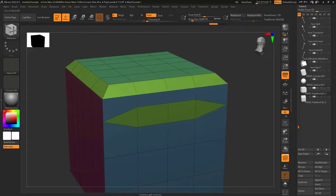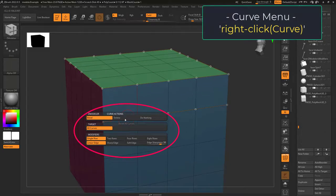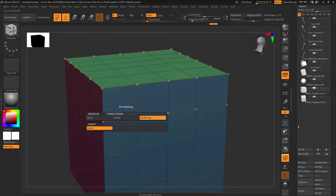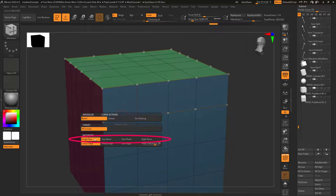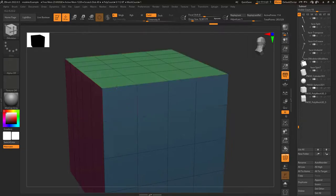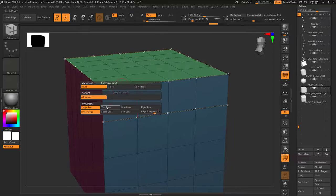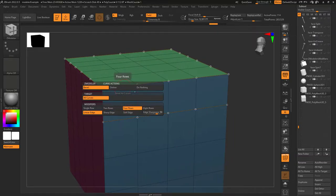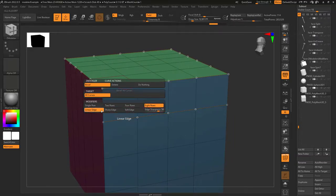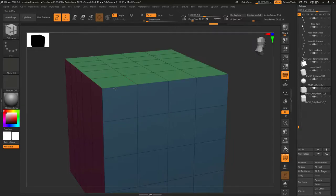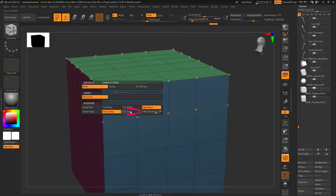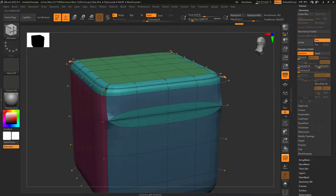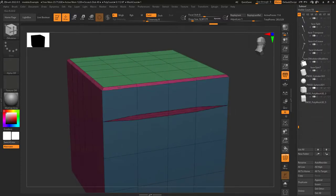But what it can do really well is bevel. If you right click on a curve you will get the exact same options as in point actions, and they work exactly the same way. You can choose from doing nothing, deleting the curve, or making a bevel. The rows modifier determines how many segments emerge from the bevel — single, two, four, or eight segments. This area determines the pattern of segmentation: linear means a segment is divided equally, sharp pushes segments towards the edges, and soft pushes them to the middle. You can also set a custom distance.